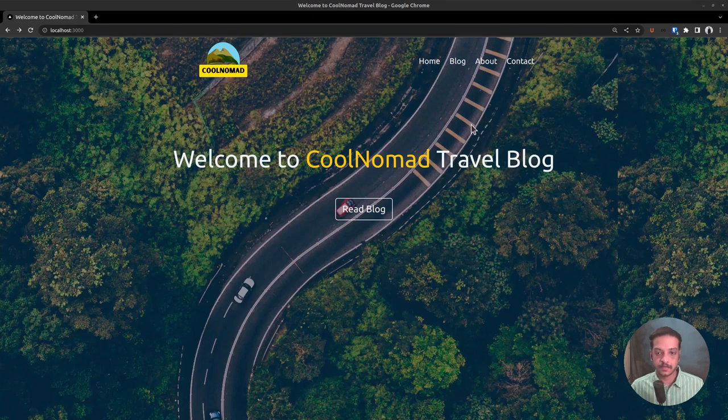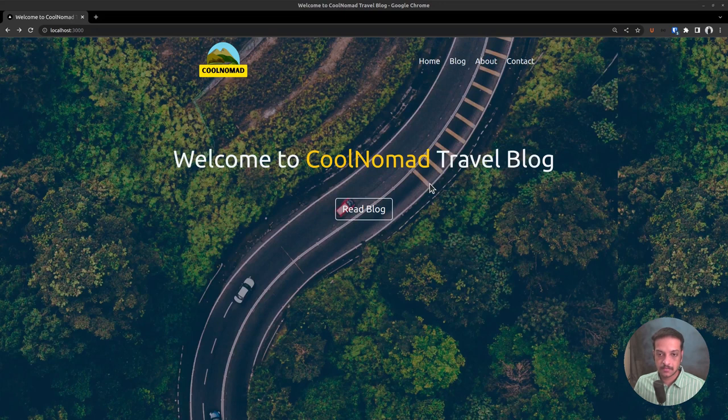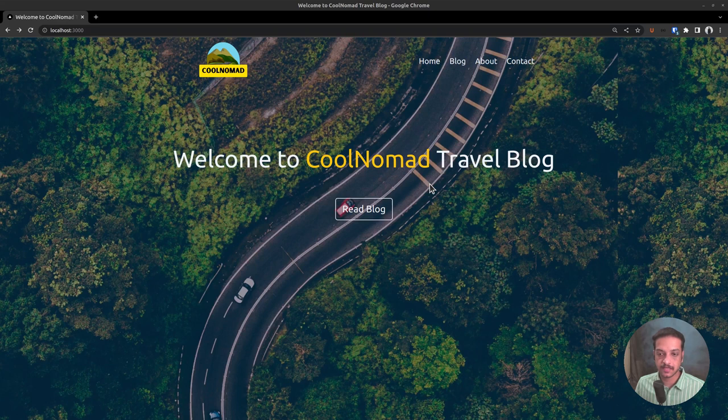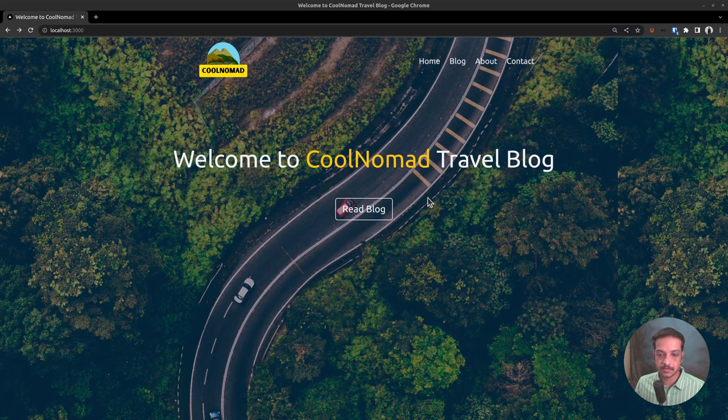In the previous video, we had created the homepage of our site which looks like this. We had also installed WordPress and set up the GraphQL API so that we can start fetching the data. If it's the first time you're watching this series, then I have given the link to the playlist above.